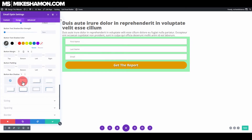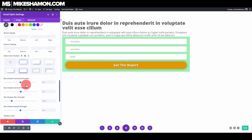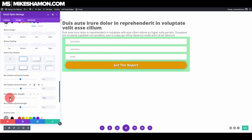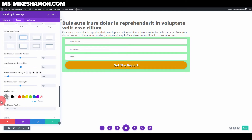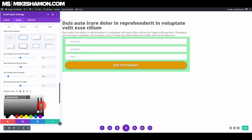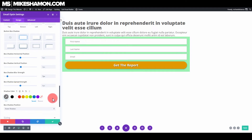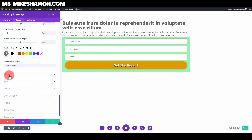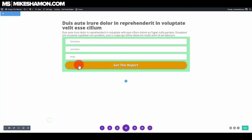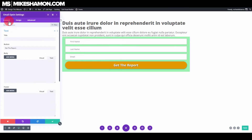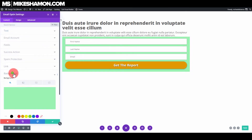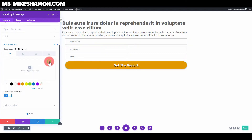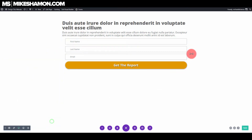Now go to Box Shadow, select this one, bring that down a little bit, bring the shadow color up just a tad, and bring down the blur. Outer shadow looks good.